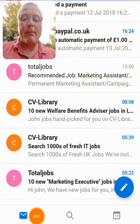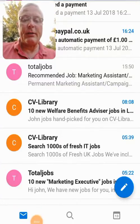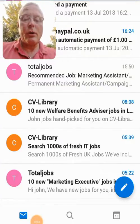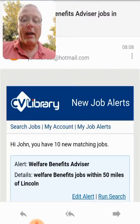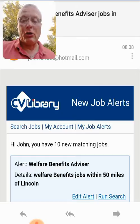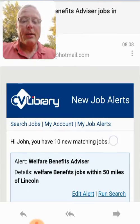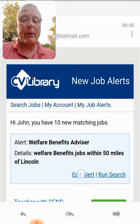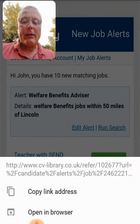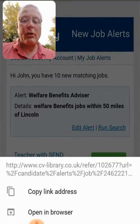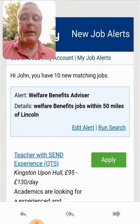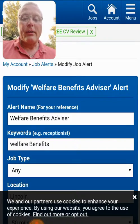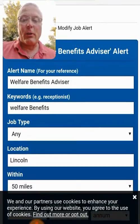Here we have an inbox and you can see that one job has already been applied for. If I'm looking for a variety of jobs I can simply look at a job alert, as we can see here. We can edit the alerts by clicking on the edit button, and that will give us the option of opening in the browser, which will then take us directly into that particular job alert.